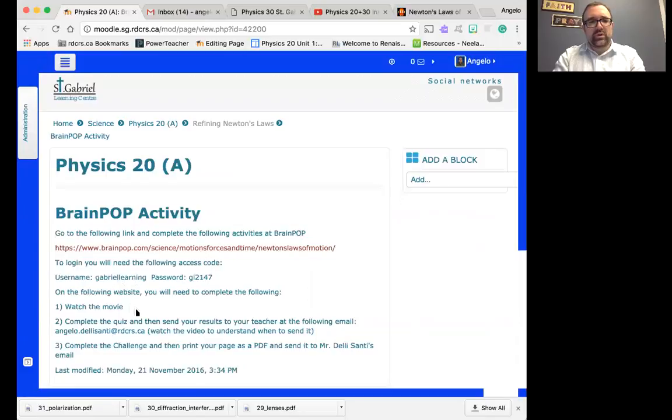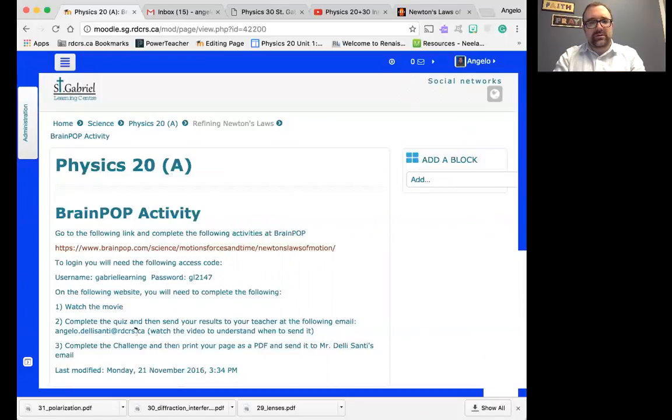Your goal is to watch the movie. Once the movie is done, complete the quiz, and here's the important bit: submit the email where they give you that option.